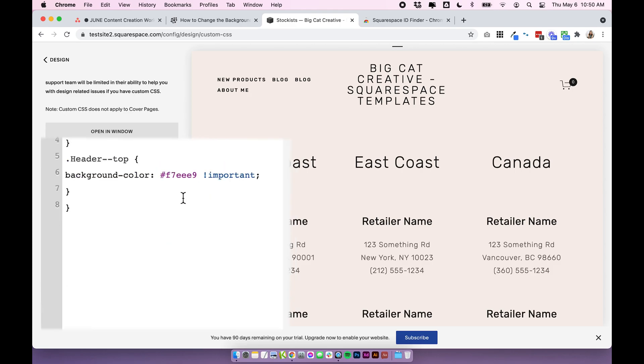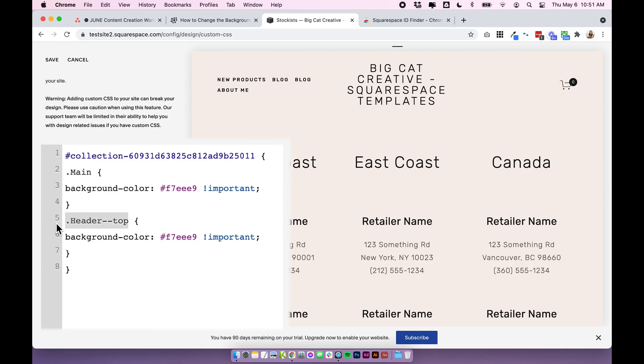Like I said earlier the codes that I'm providing today I know work on the Brine 7.0 template but if you are using 7.0 and using a different template these might not work exactly right.